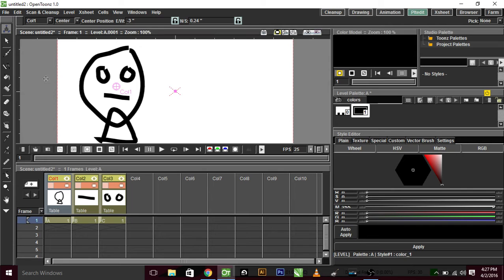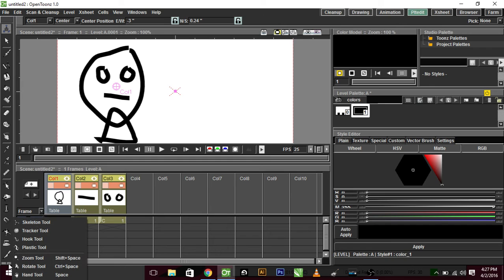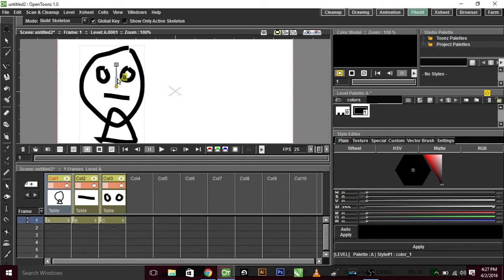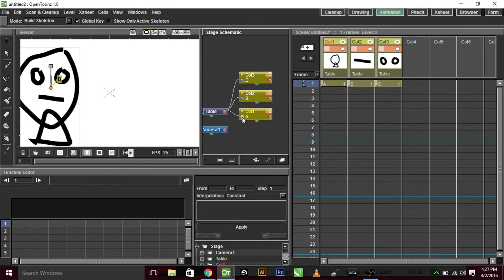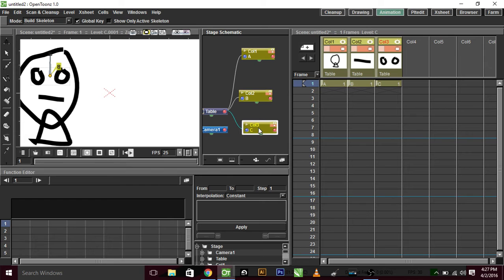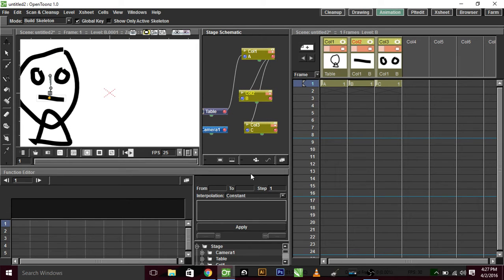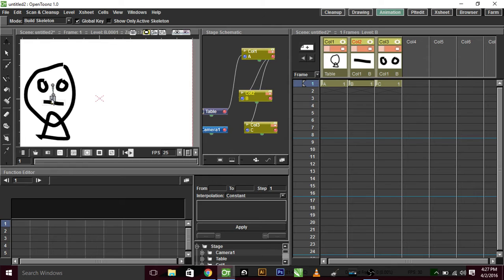and now what you do is you go to your skeleton tool, and oh no, you go to your schematic viewer first, and this is my head, this is my eyes, so you want both of these things attached to the head, so anywhere you move the head, it'll move it, and they're independent of each other. And because I had the skeleton tool open and it was on build skeleton, it automatically made my skeleton.